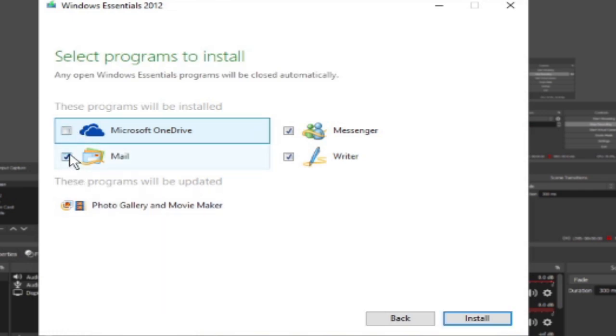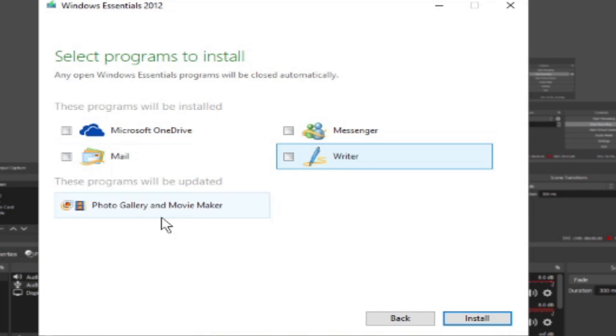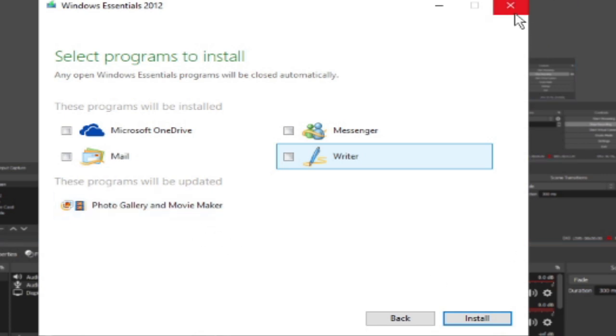Now, uncheck all of these. You do not need them. They're junk. I believe there's this option for Photo Gallery and Movie Maker. I already have them installed, so we're going to skip this. It's a pretty simple process. It's literally all you need to do.